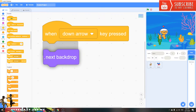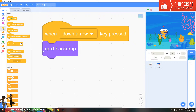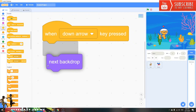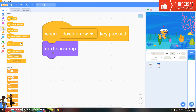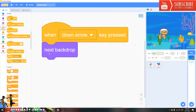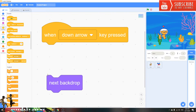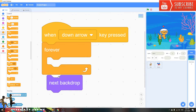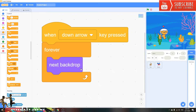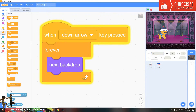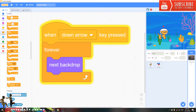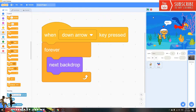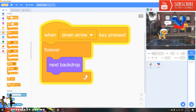Now take out the 'next background' block and put it inside a forever loop. Click the down arrow and it will change forever.